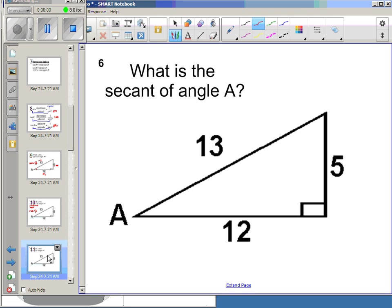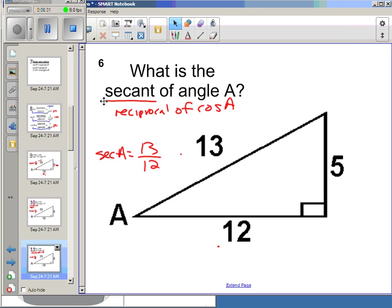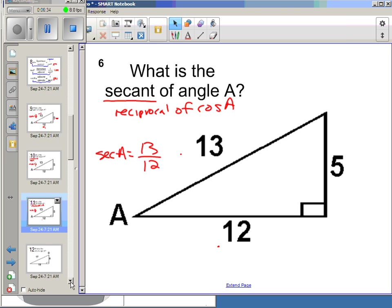Try one more — pause the video and see if you can get it. We want the secant of angle A. Secant does not have a co, so I need one of my first three that has a co — that's cosine. Secant is the reciprocal of cosine of A. Cosine of A is adjacent over hypotenuse, so secant of A will be hypotenuse over adjacent.